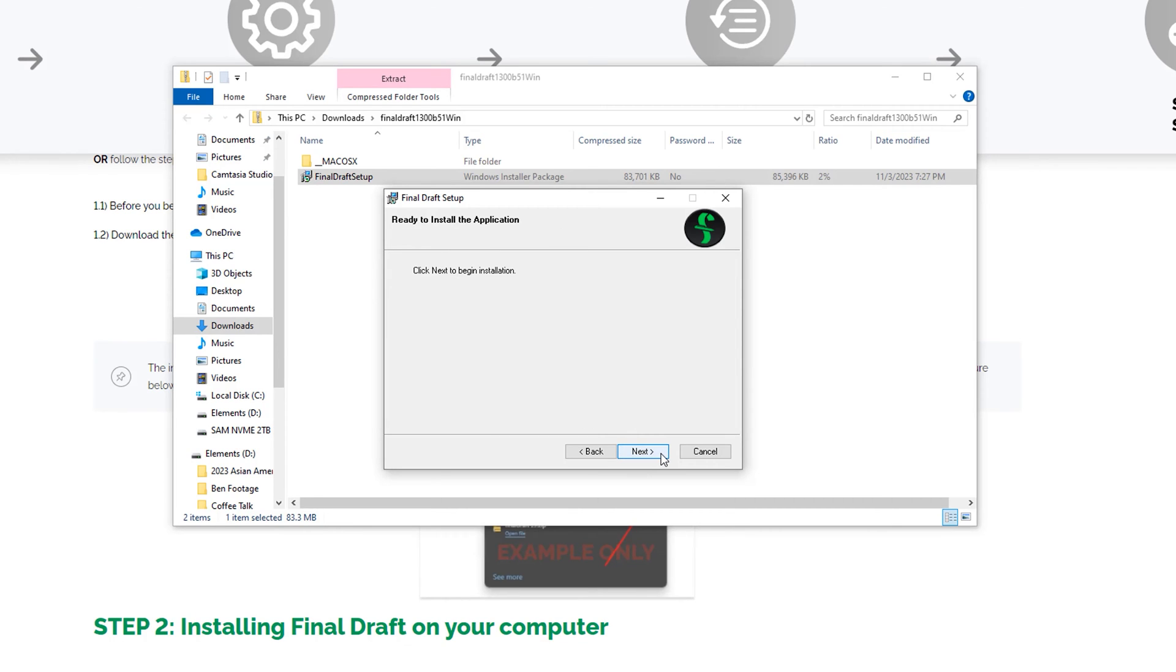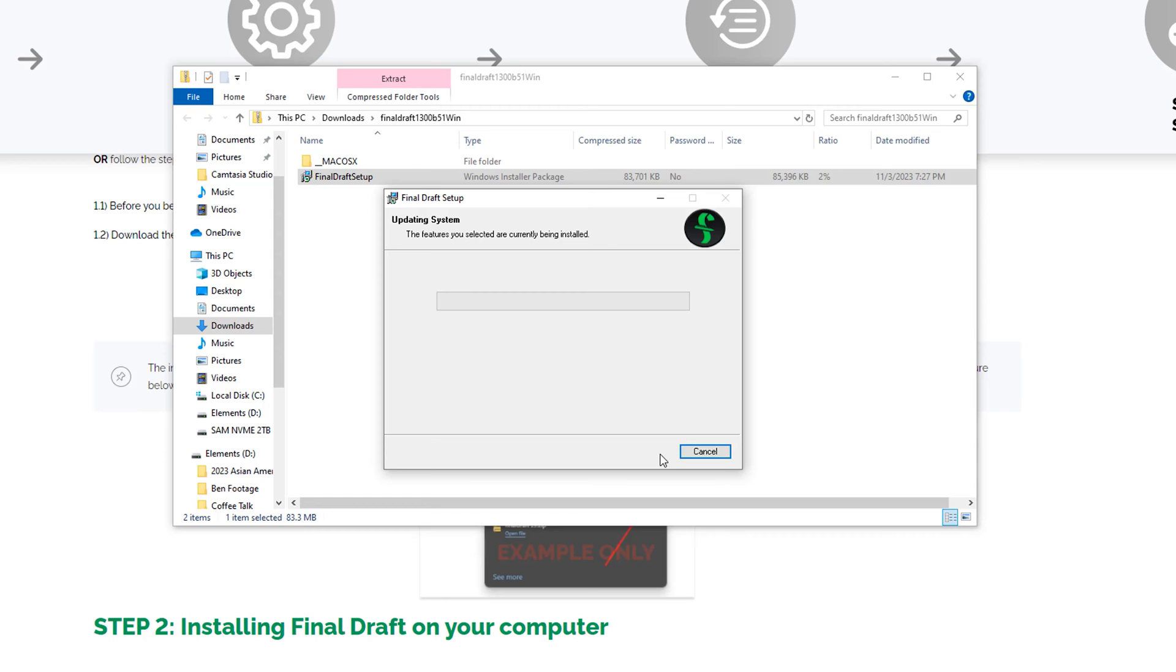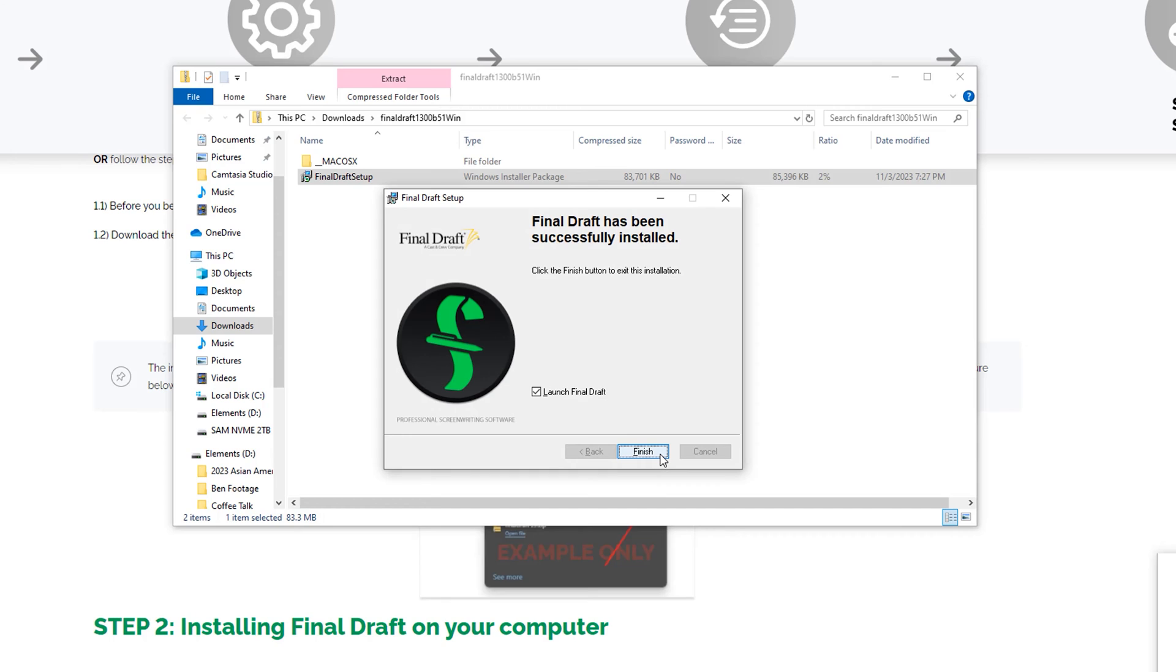The Ready to Install screen will appear. Click Next again. If you're prompted for permission to allow Final Draft to make changes to the device, click Yes. Final Draft will be installed.